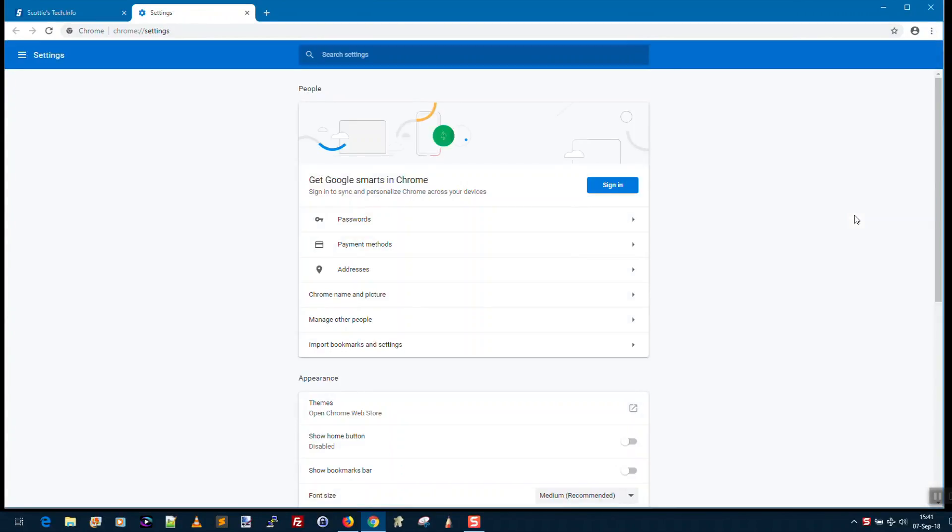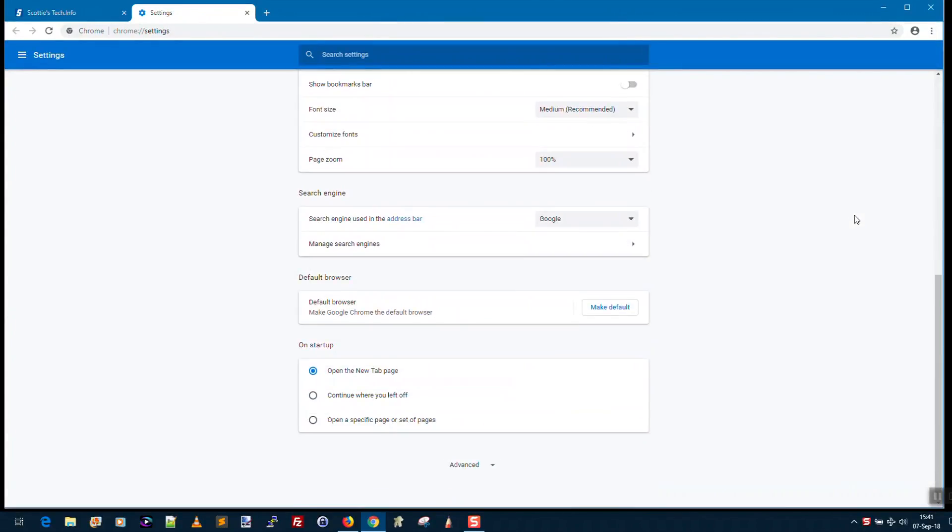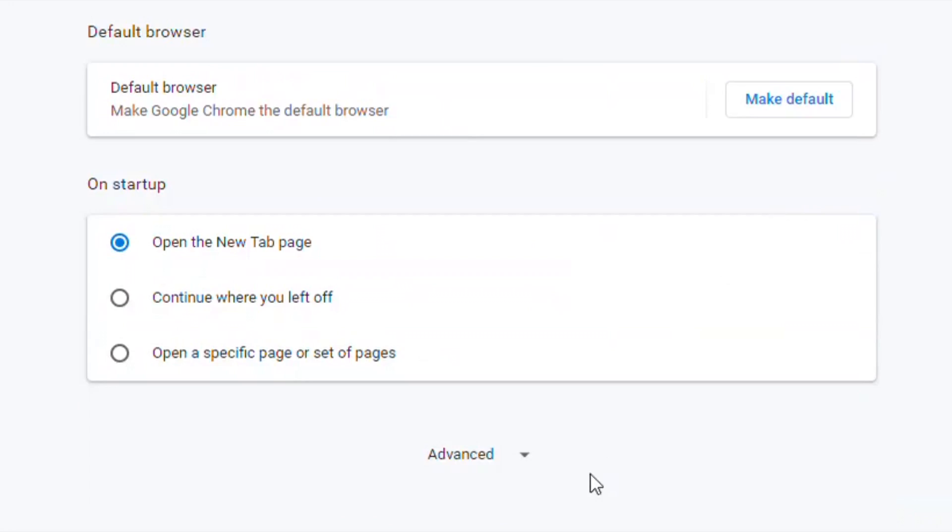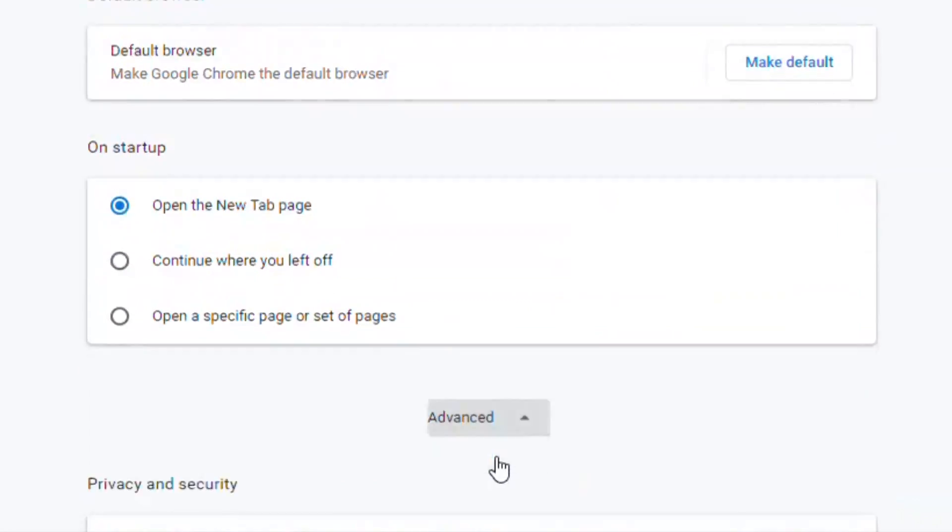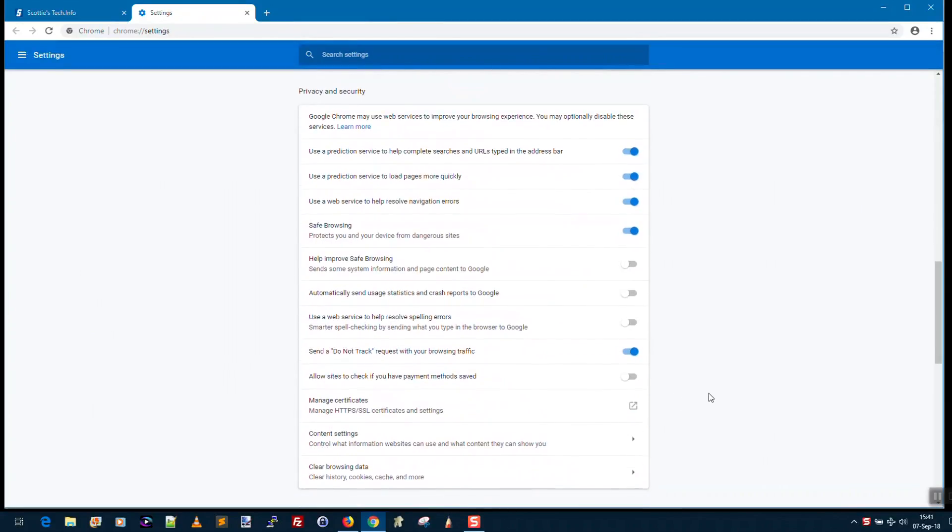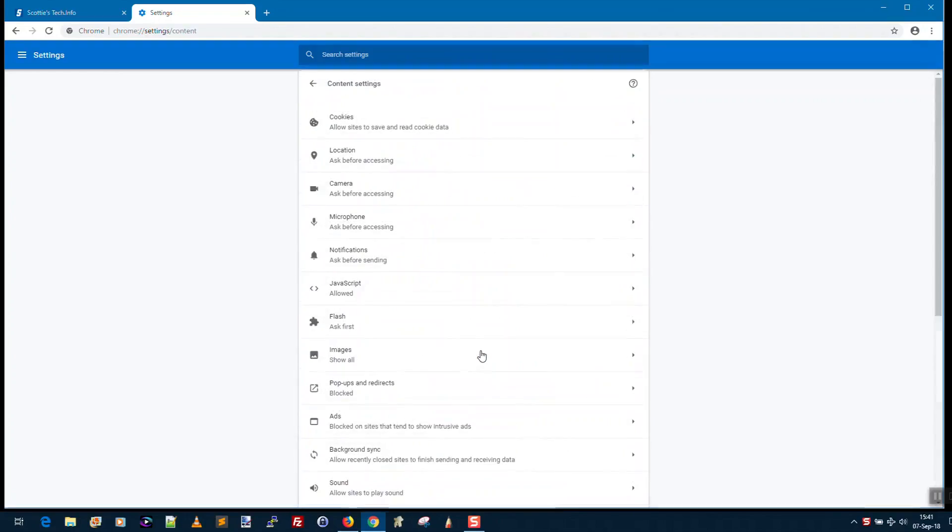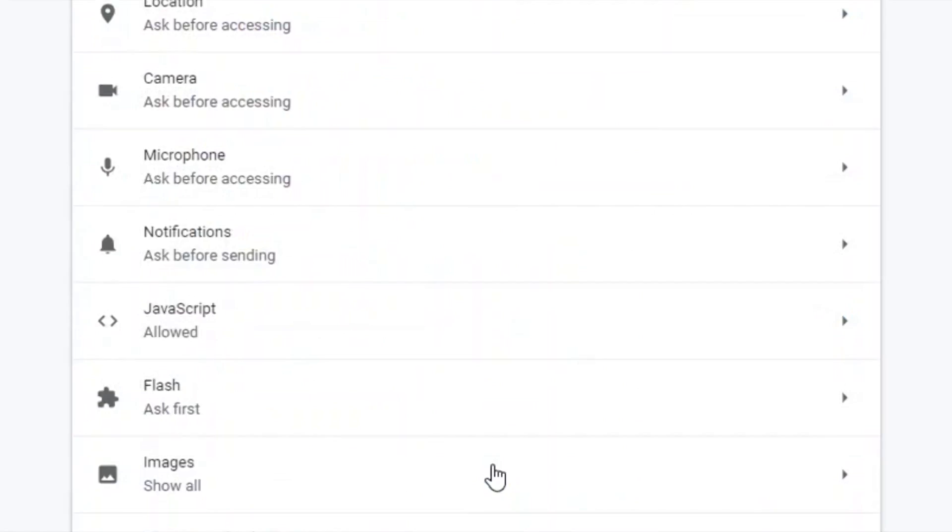Now you need to scroll down and click Advanced to see more settings. Under Privacy and Security, you're going to need to scroll down and click on Content Settings, and then here you have Notifications.